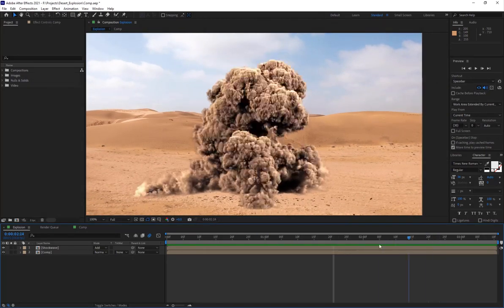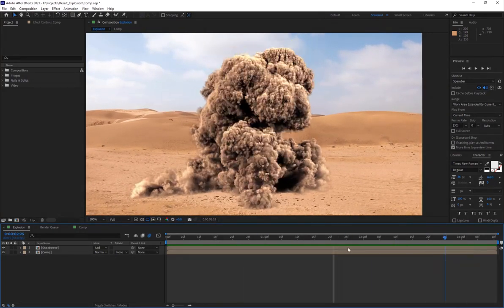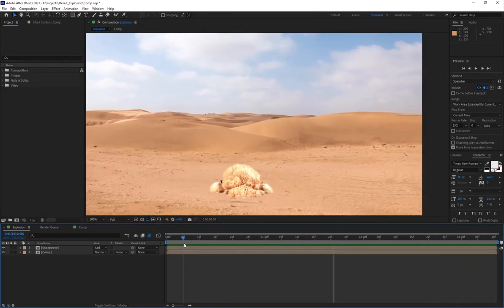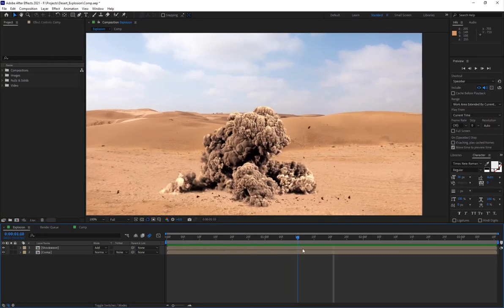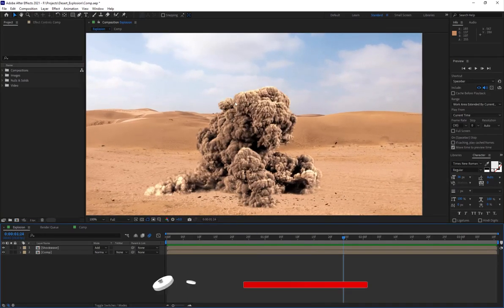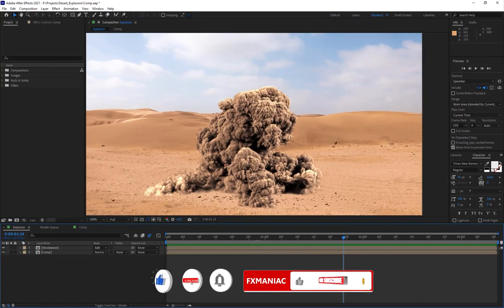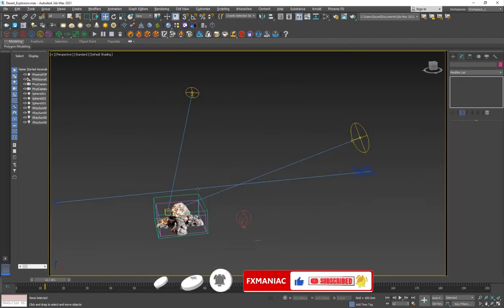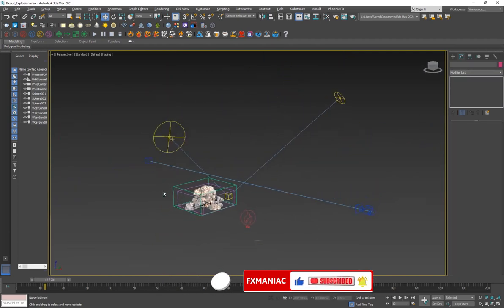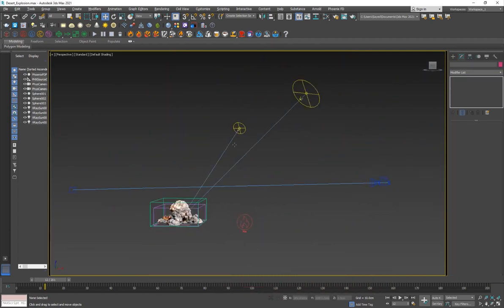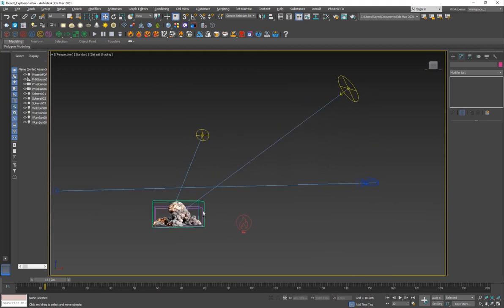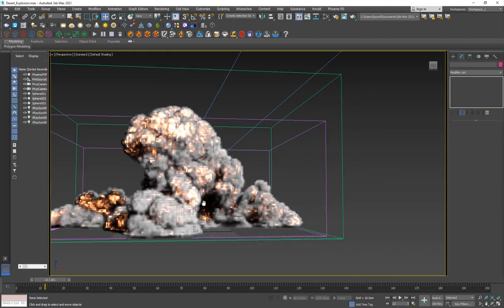That's how it should be because it's a desert explosion. Then I just went ahead and added two lights, so one is from the back and one is from the front at a 45 degree angle.